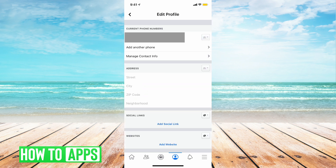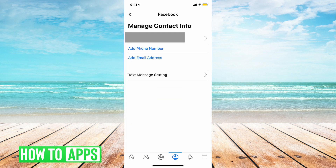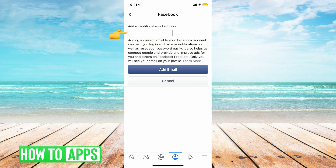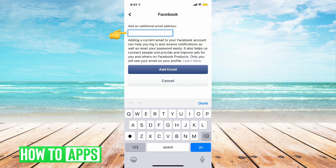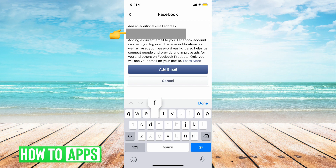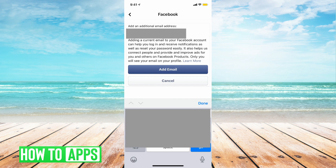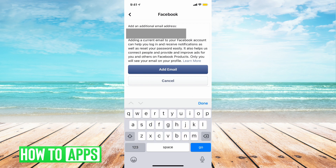Now we're going to go into manage contact info. We're going to tap on add email address, and here you're going to put the email address that you now want to use as your Facebook login. Once you get done typing in your email address, you're going to click on add email.